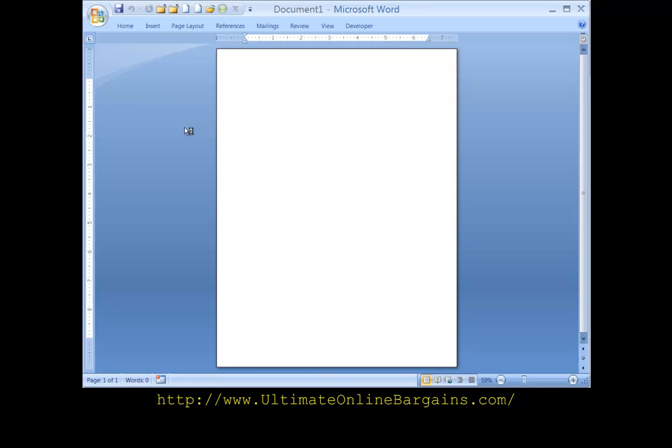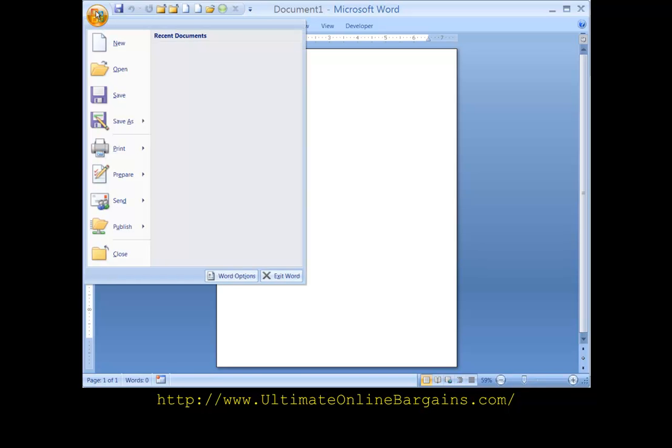I've opened up Word. There's a blank file here. First thing we want to do is go up to the upper left corner. Click on the Windows button. This requester opens up.